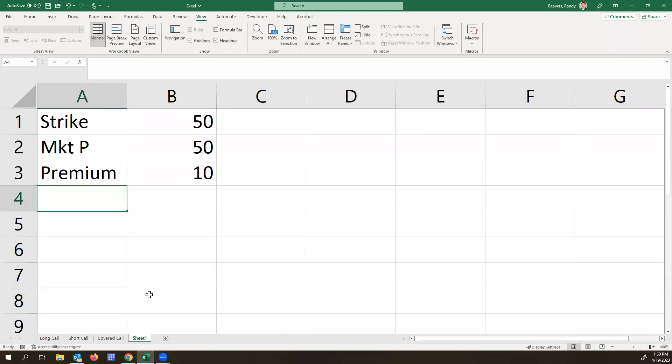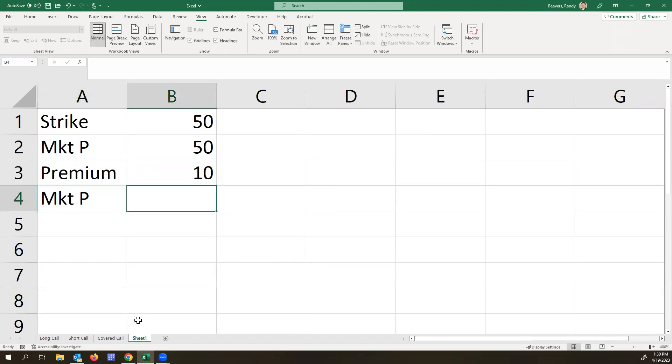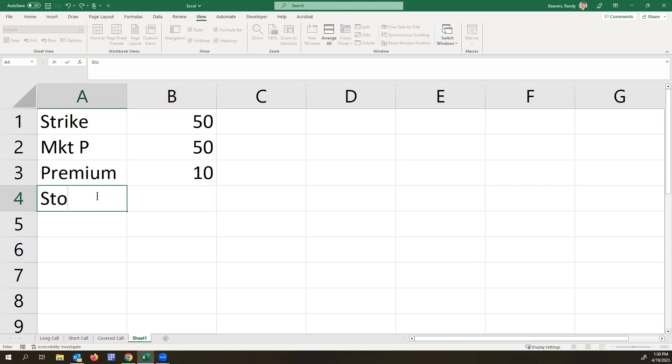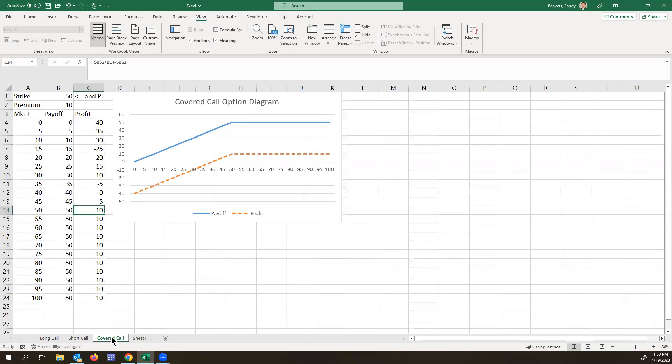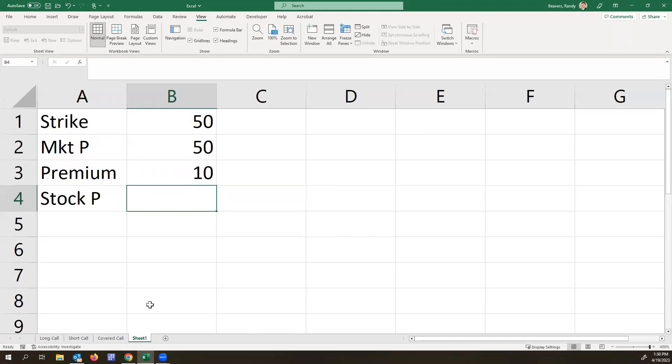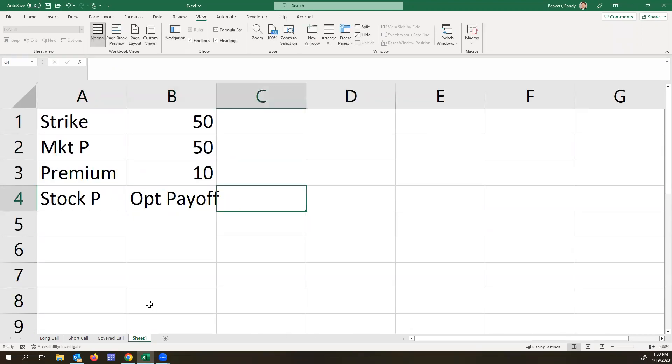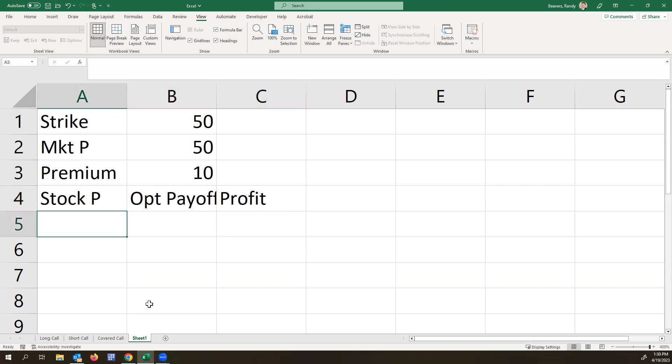So we'll have a market price column. And note, this is also, we can actually call this the stock price because that'll be one value. The option payoff. And then our final profit.